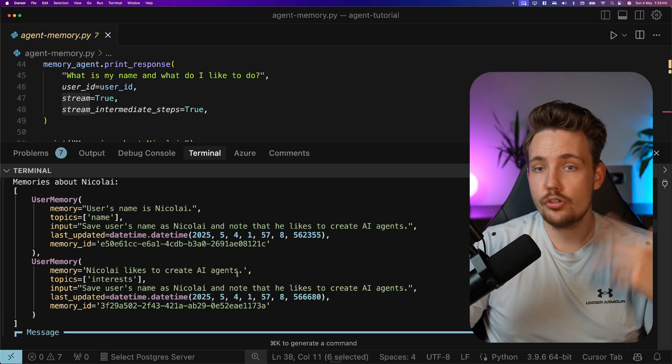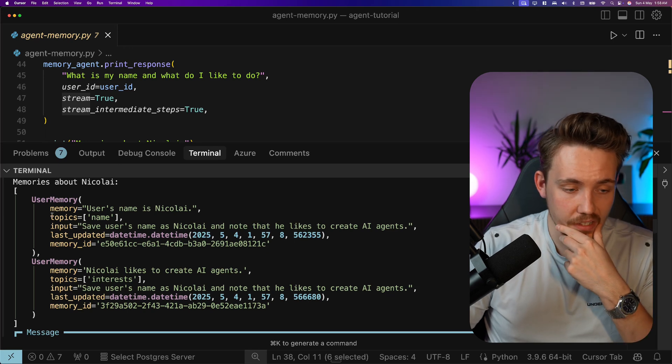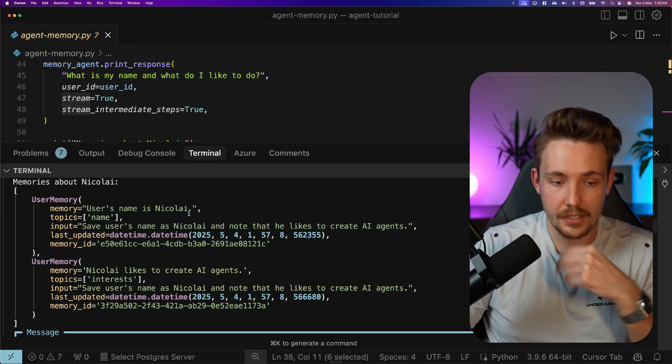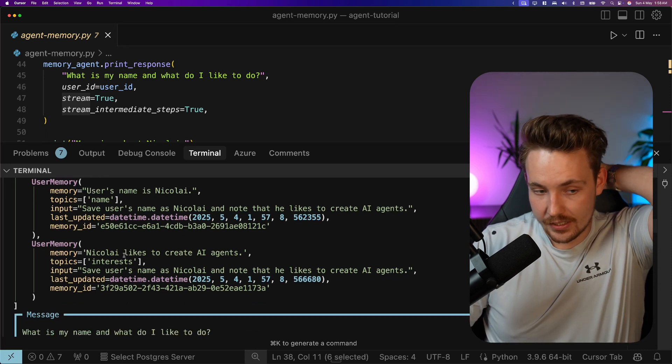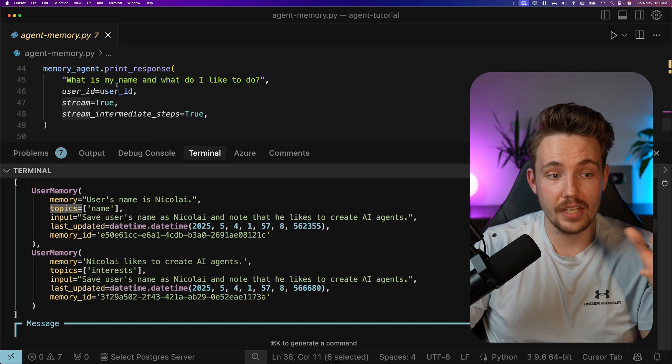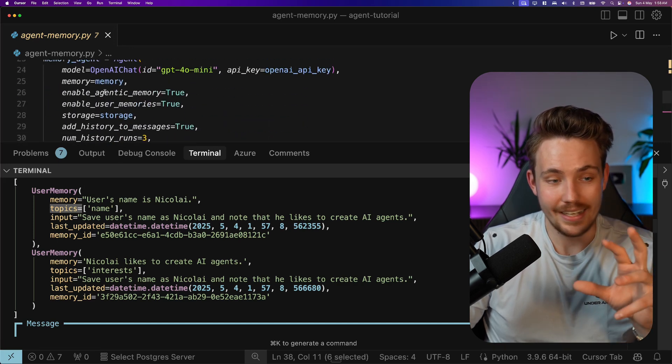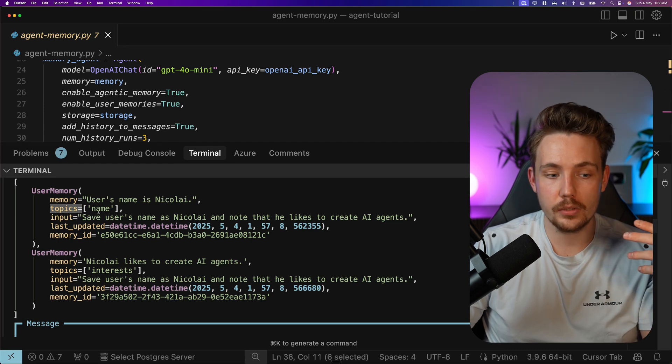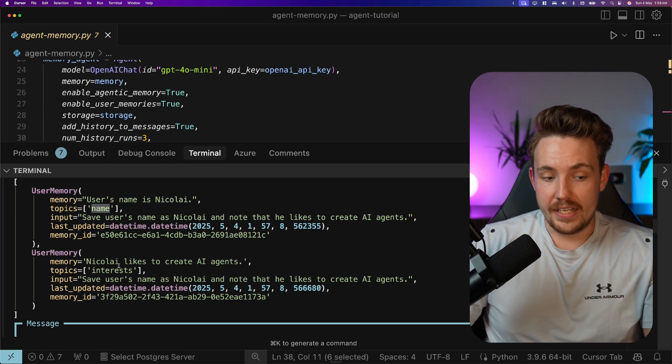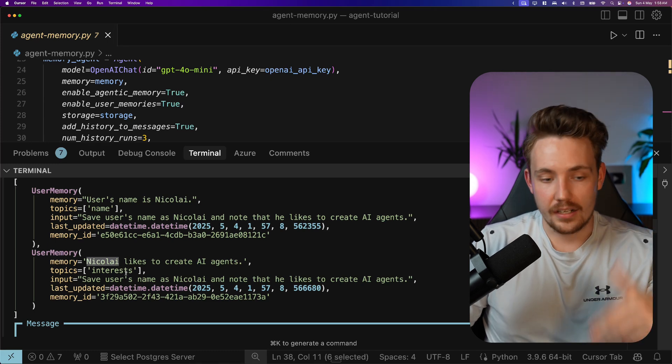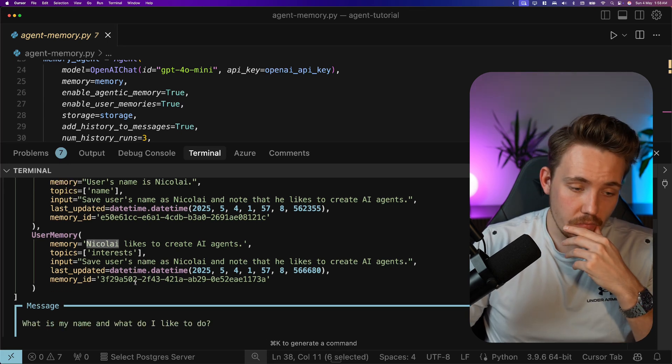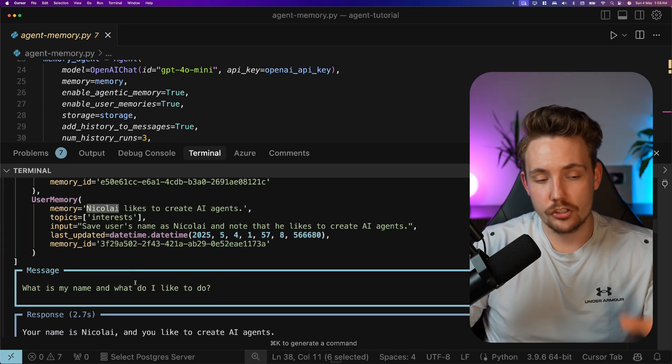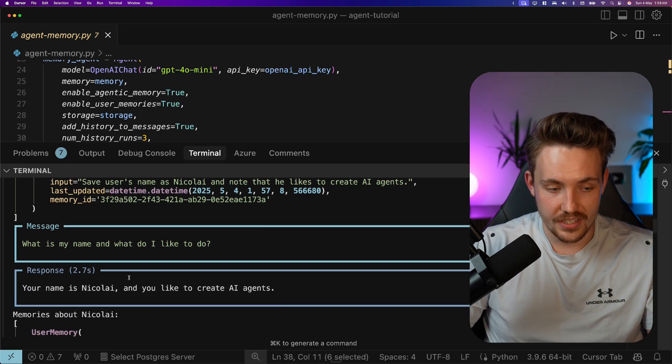So it creates basically two user memories or two attributes about me. And then we can see the whole input, the memory that is going to connect, update it, the memory ID so we can extract it at any point. We have the topics. So here we use the agentic memories pretty much. What we set to true enable agentic memory. So it divides it into topics as well. Then it knows my name. It knows my interest. There could be all different types of topics. Could be the style that I want to work or like the style that I like to learn. Could be any topic out there and then it stores and basically just becomes better and better. Learns your style over time.